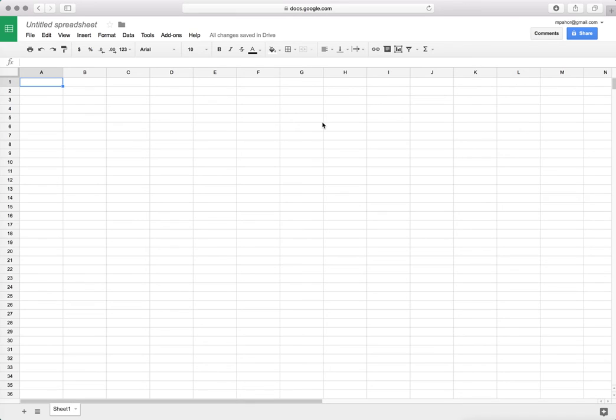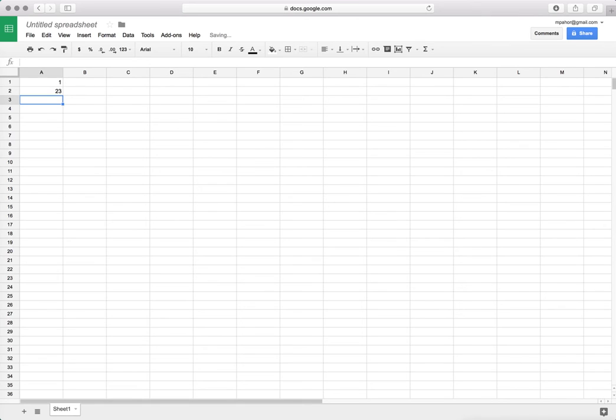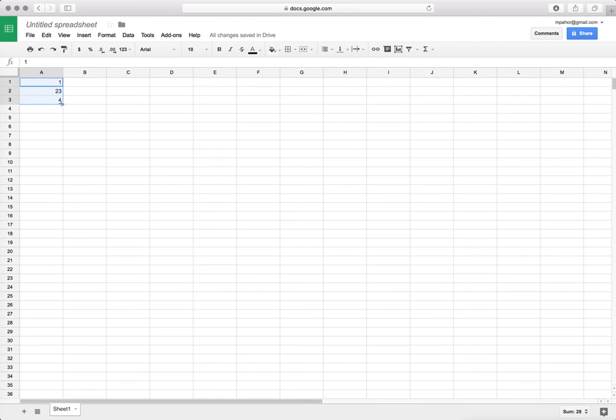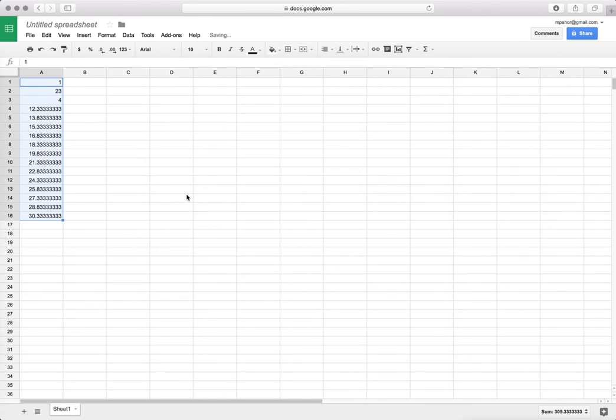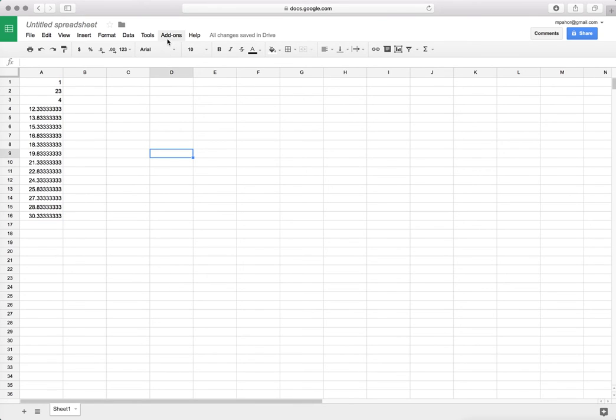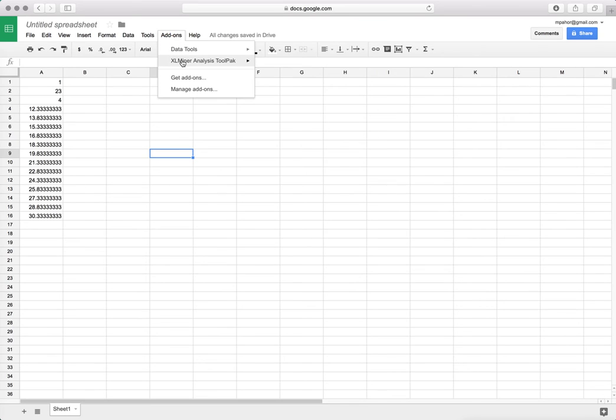Now if we want to use it, for example, let's have some numbers. I'll just have a series of numbers like this and I will just do some descriptive statistics of these numbers.